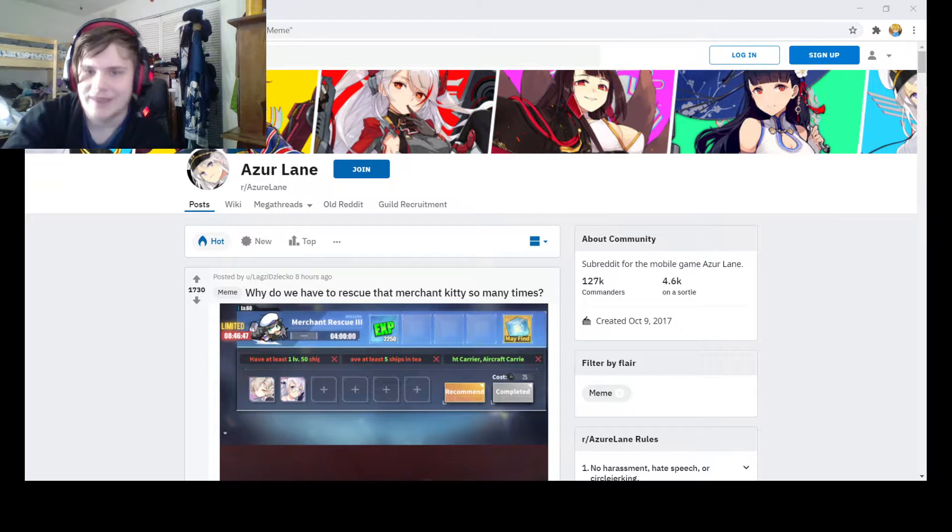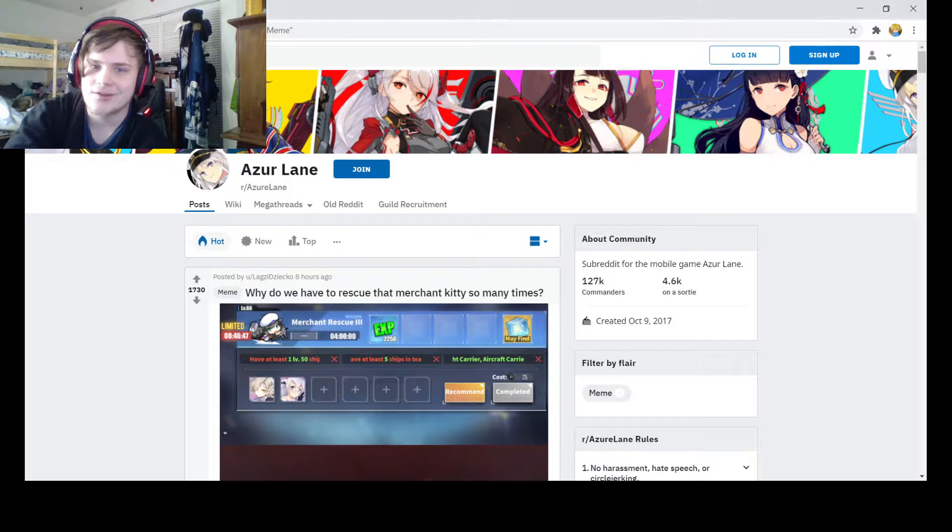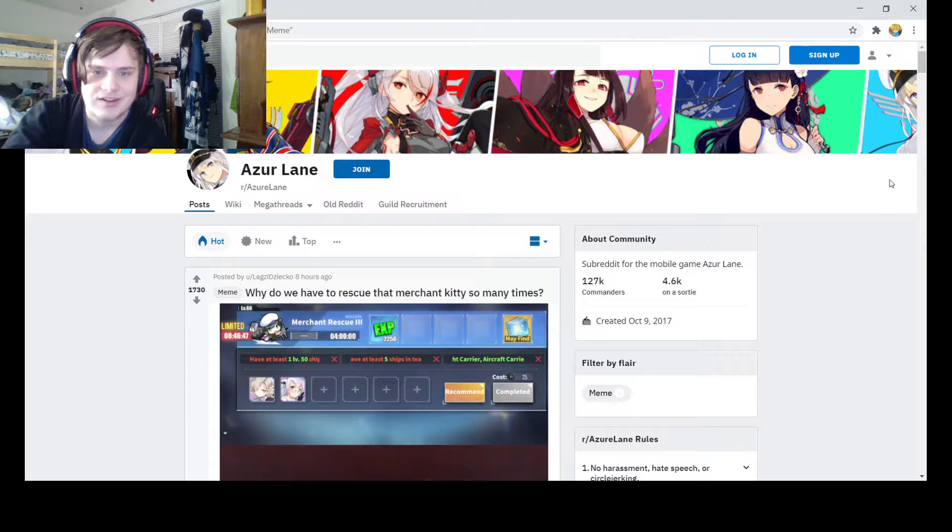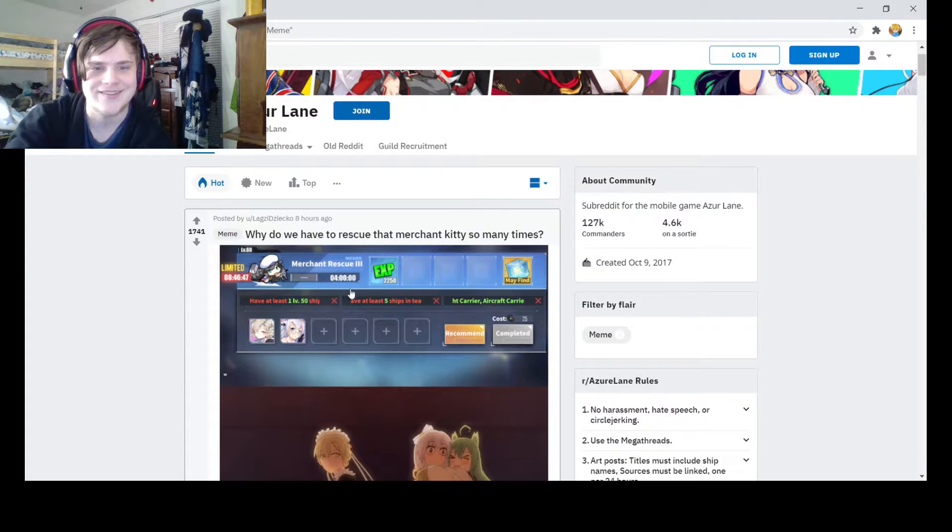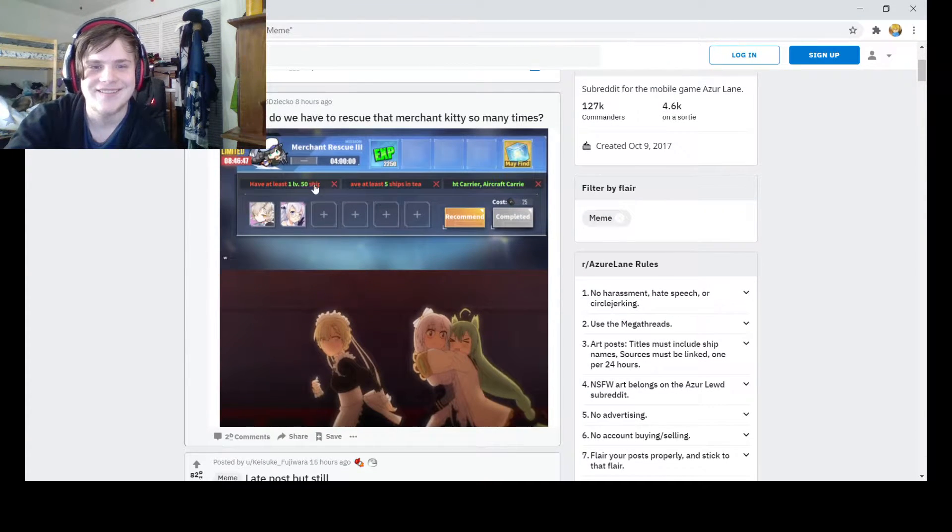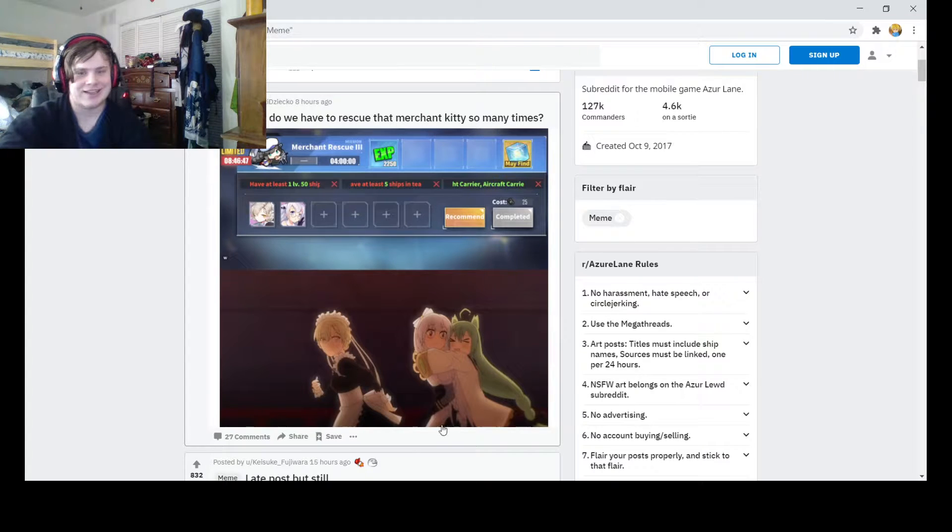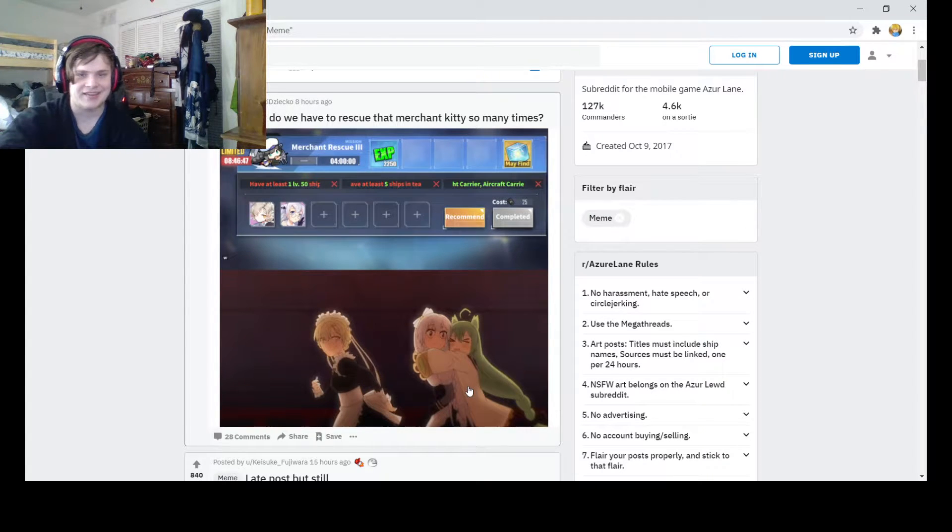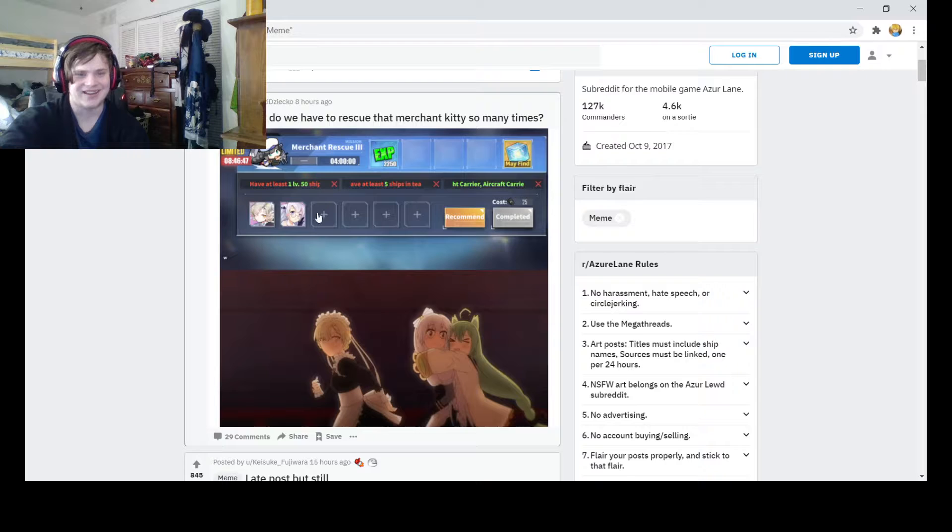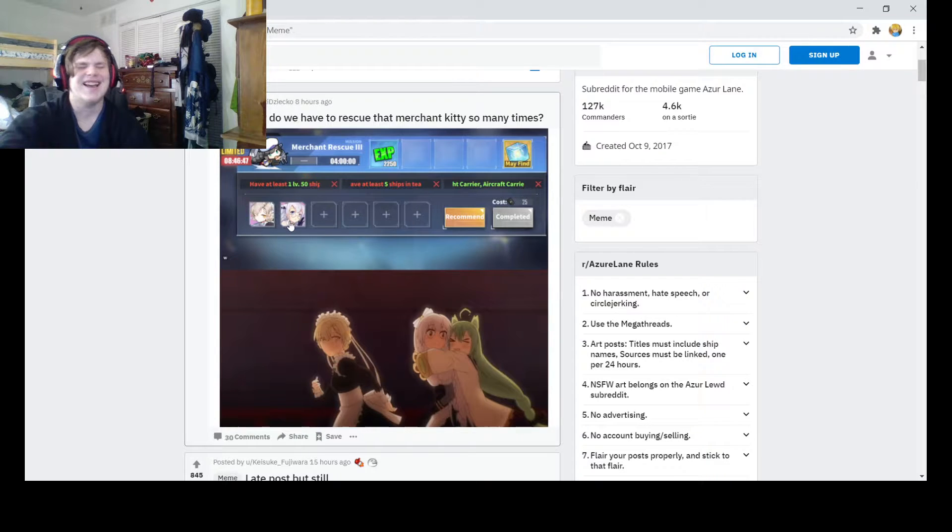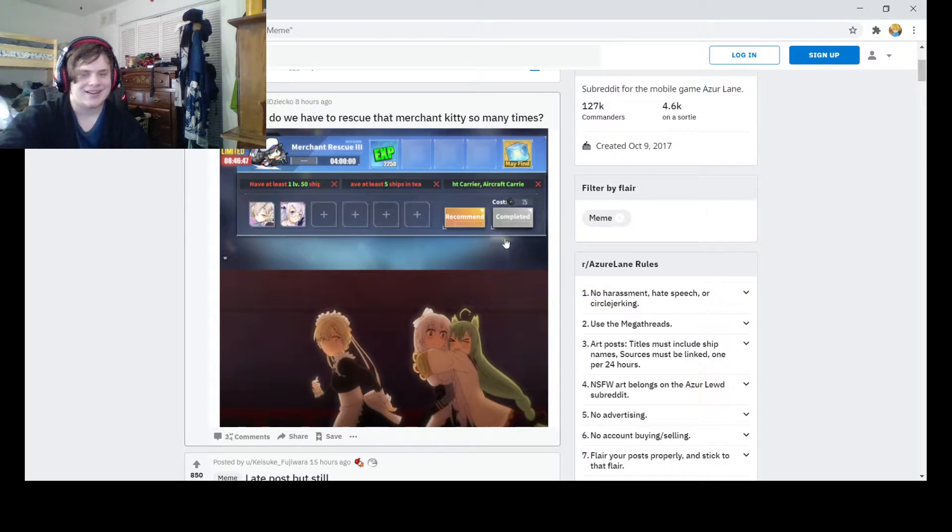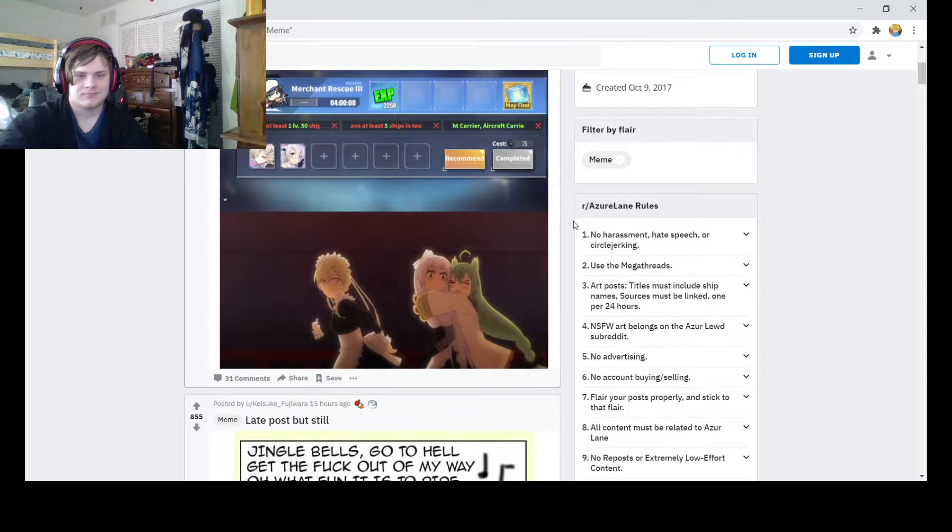Alright, we're back. Sorry, I tried to do way too much. Anyway, for sure I was good at 3. Why did we have to rescue that Merchant Kitty so many times? It's because everyone wants to cut his head. That was really an anime. It's pretty good. I'm really looking forward to slow ahead.